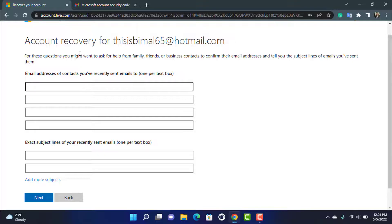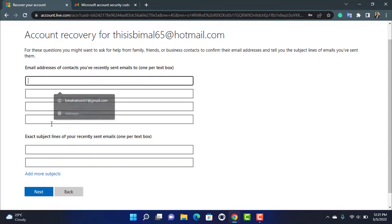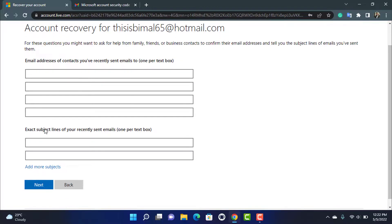For the next set of questions, Microsoft may suggest asking family, friends, or business contacts to help confirm email addresses and subject lines of emails you've sent. If you remember any email addresses you've sent to or subject lines of recently sent emails, enter them in the provided boxes — one per box. If not, simply click Next.